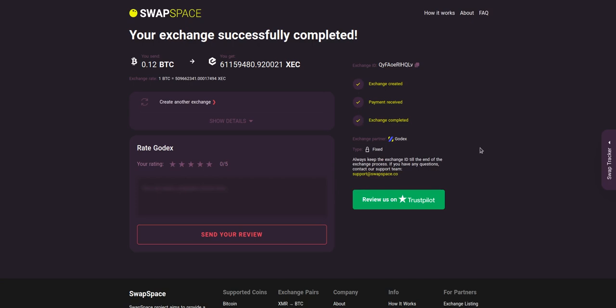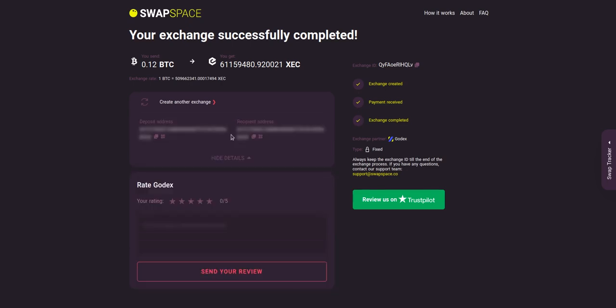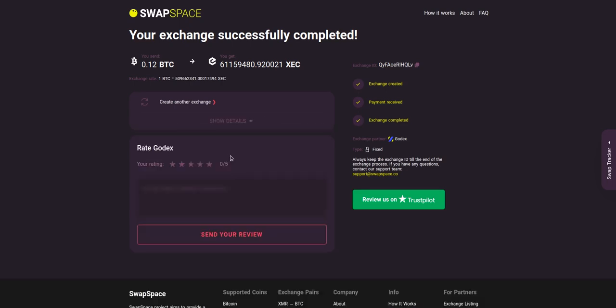After our exchange partner has sent you the XEC, the transaction status shifts to completed. Click show details to see your transaction hash and other attributes of the exchange. And that's it. Now you've learned how to swap BTC to XEC in a fast and easy way.